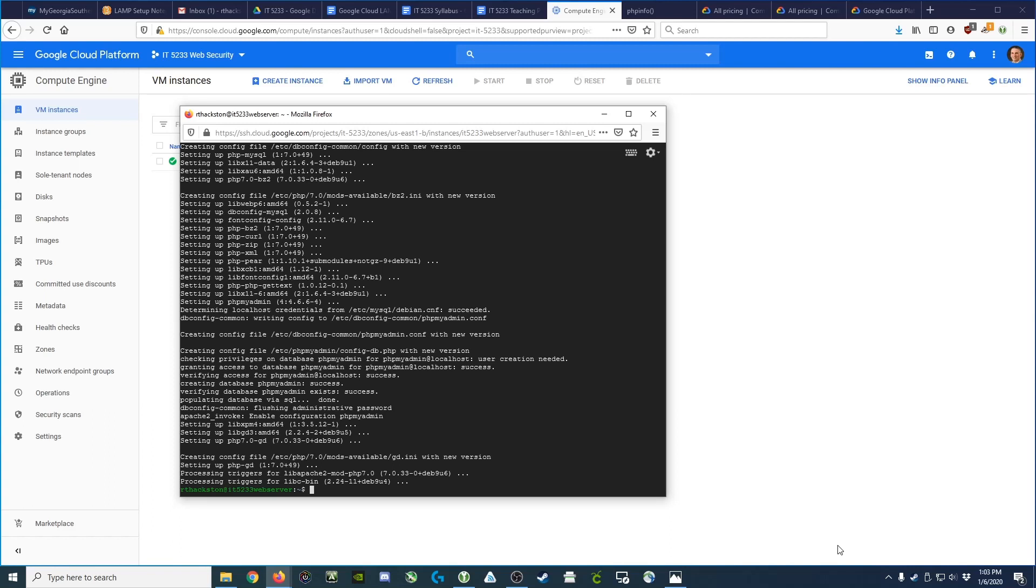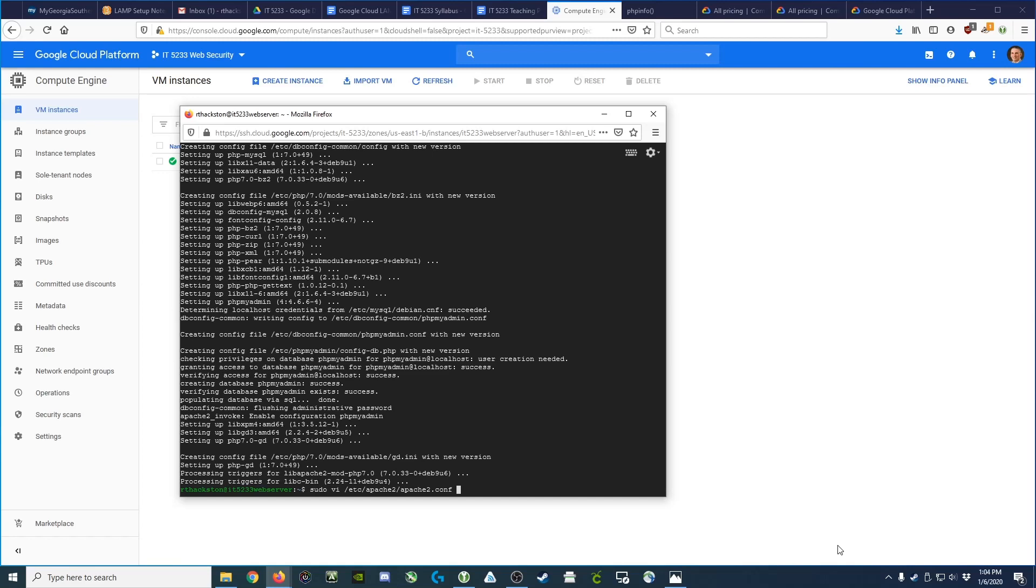Now, before we can actually use it, we have to go into our Apache 2 config file and make sure that we include the phpMyAdmin configuration. I'm going to use the sudo command because we're editing configuration files, and I'll use the vi command. You can use nano or another text editor. We're going to edit the file /etc/apache2/apache2.conf.